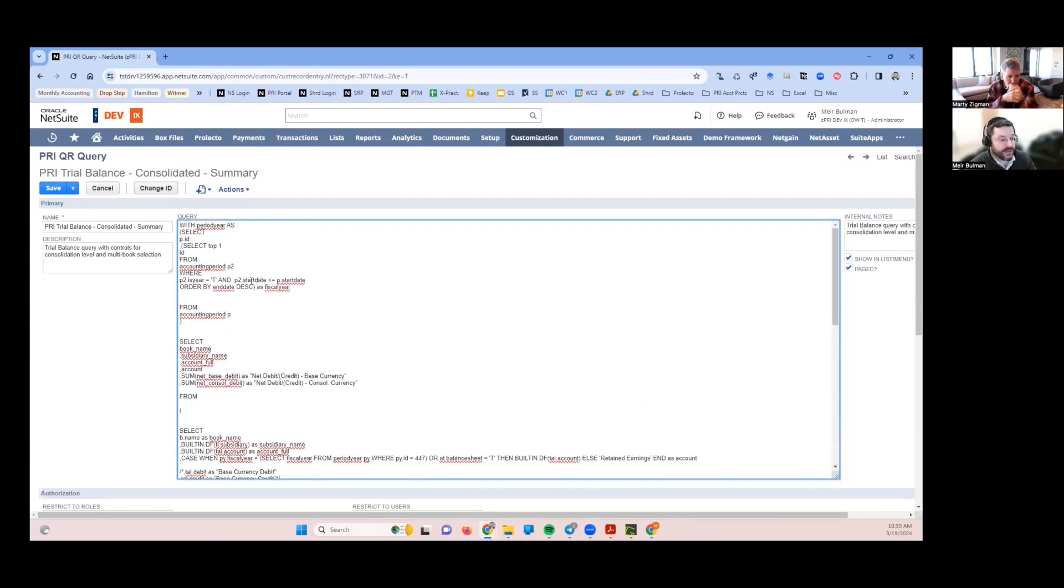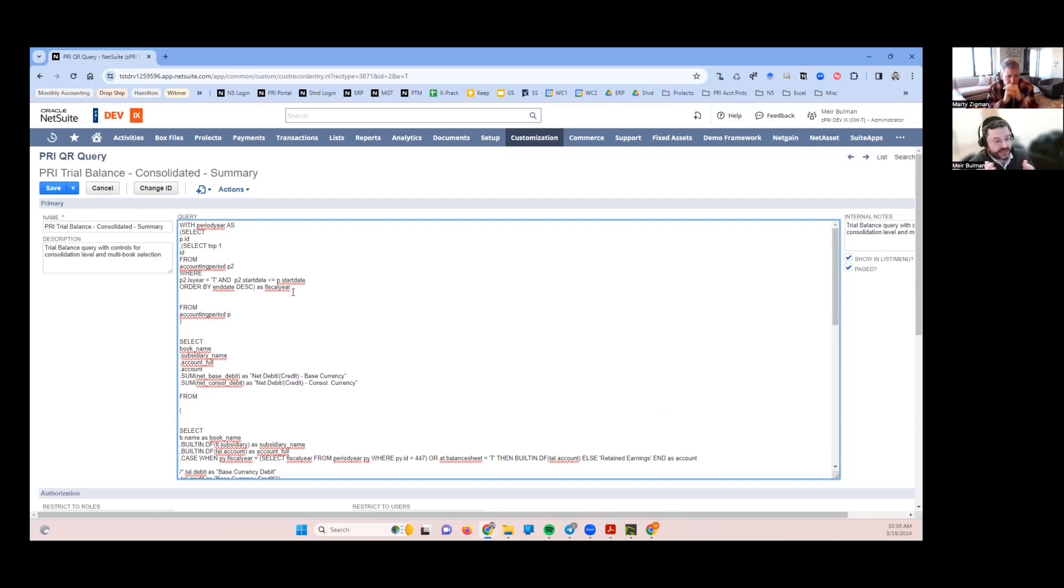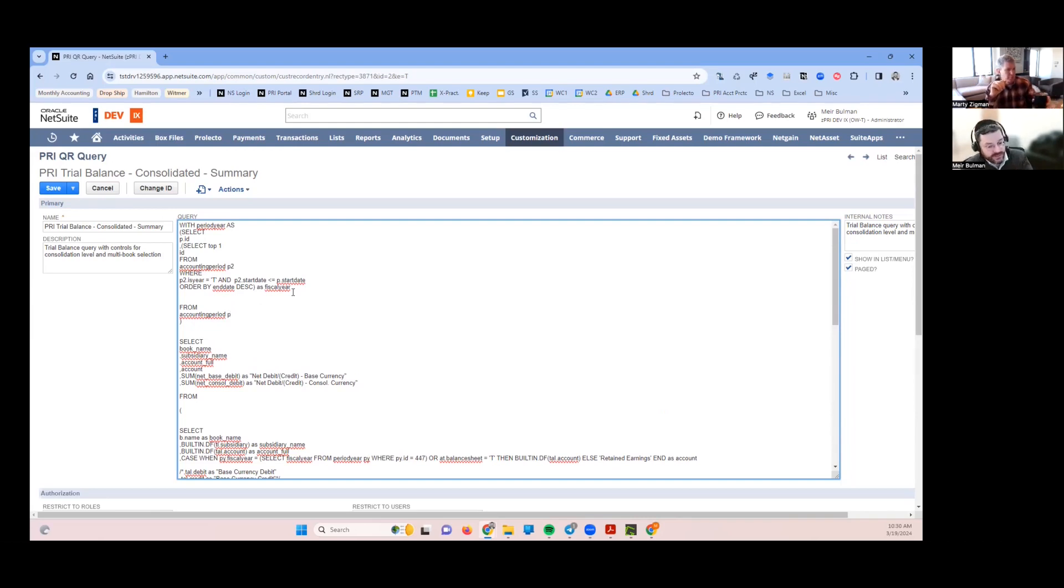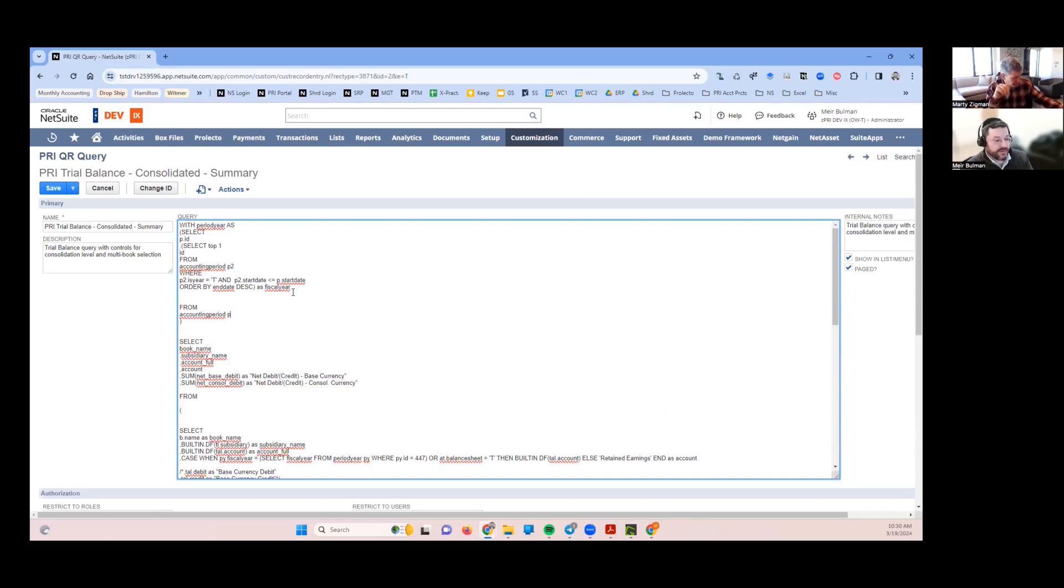I've got to grab and make a little temporary table to create each accounting period, what fiscal year is it. Not so easy to get to because there isn't any field on the period record that says what fiscal year is this. There is a parent record which is going to be the quarter, and then the parent record of the quarter is going to be the fiscal year.